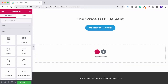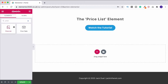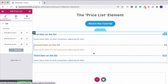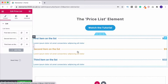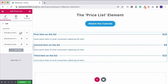Elementor makes it really easy to show off your products with their Price List Widget. You'll find it under the Pro section, or you can just search for 'price' — there it is. Click and drag it on into the page. Just bear in mind this is to do with designing what your price list looks like. If you want to link this up with WooCommerce to sell your products, I've got a separate WooCommerce tutorial for that. But let's focus on making this look good first of all.